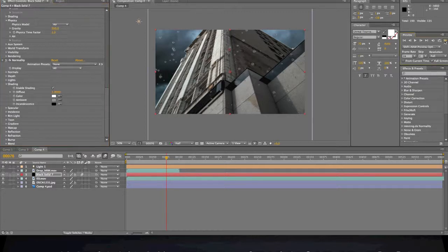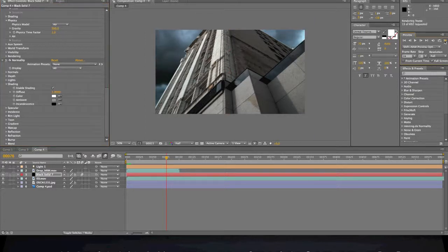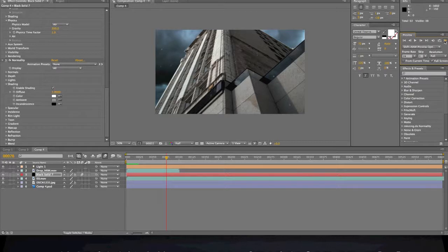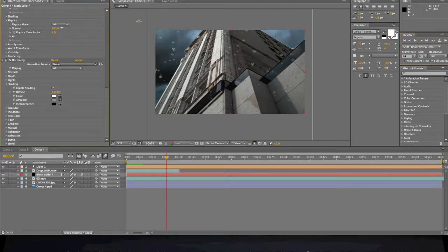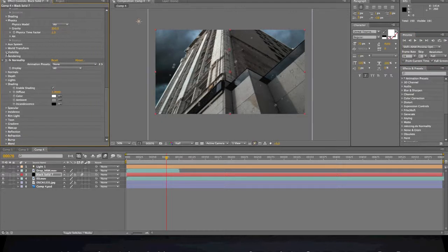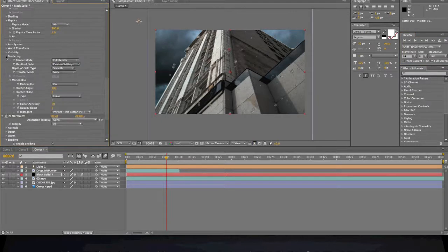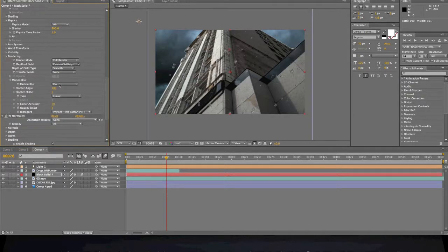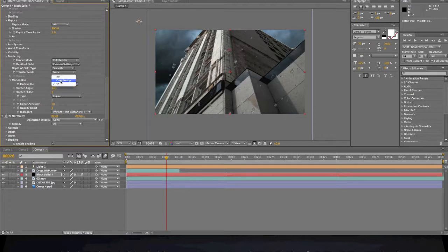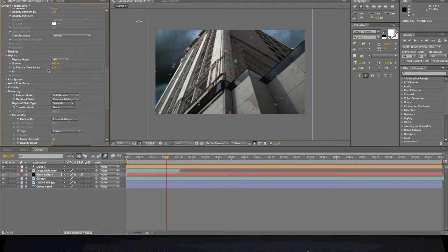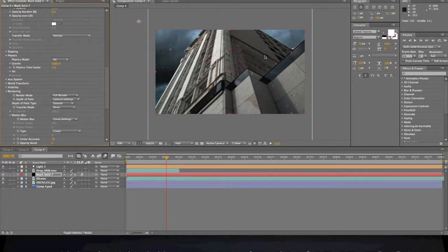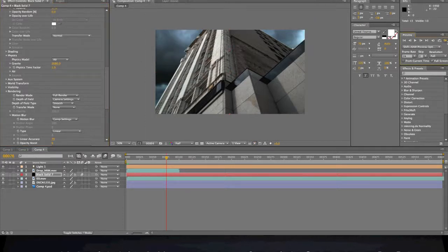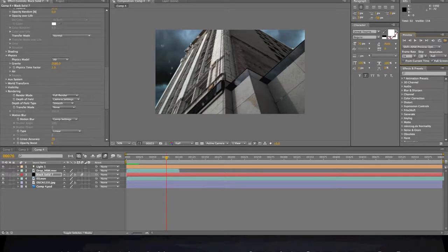All right, so it should be falling a lot faster. Visibility, where's the motion blur? Make sure motion blur is on, let's put on comp settings. That looks pretty good right there and we're gonna go with that one.